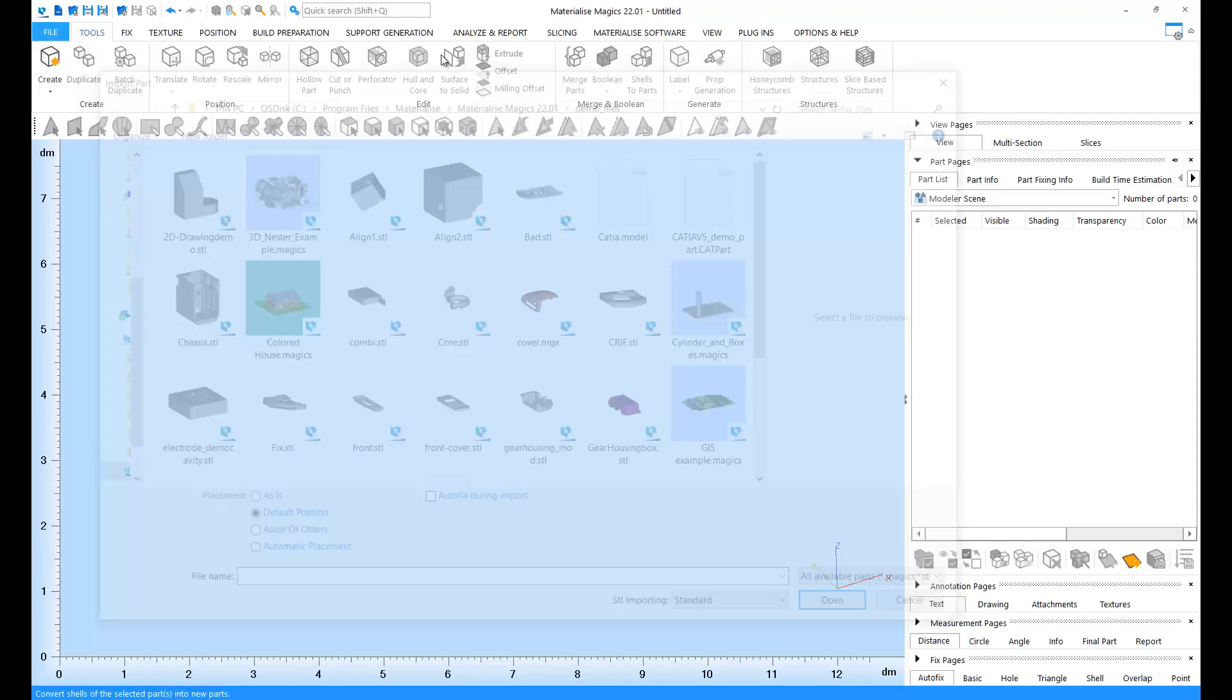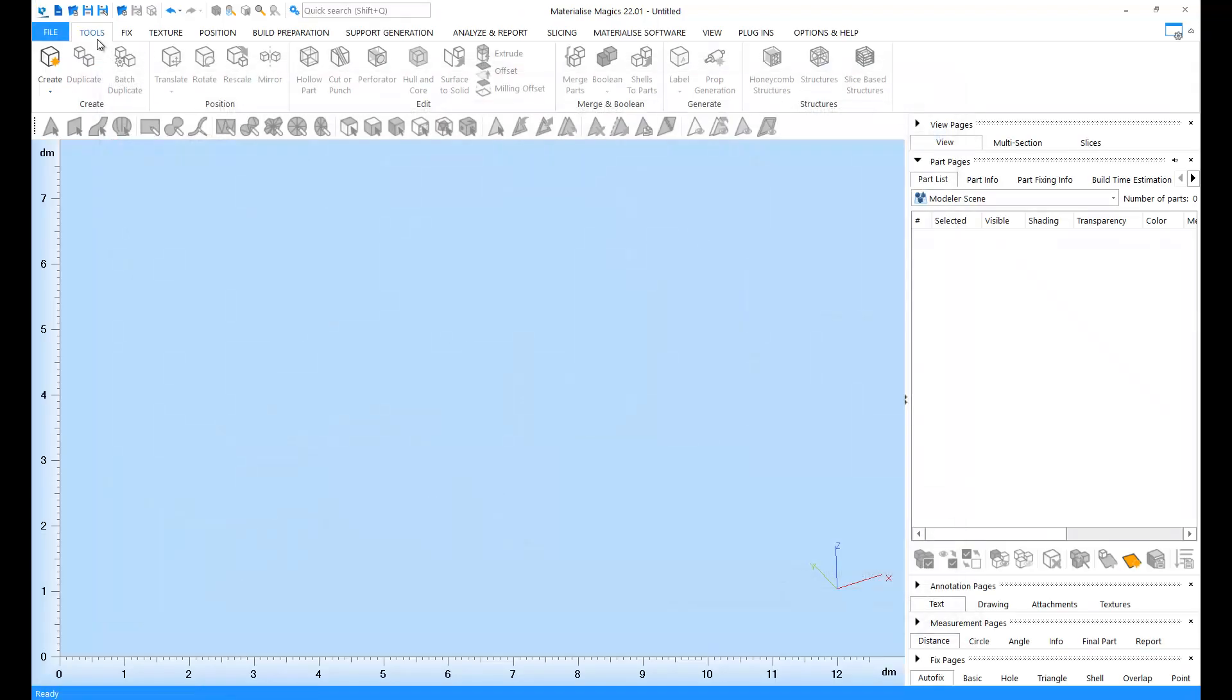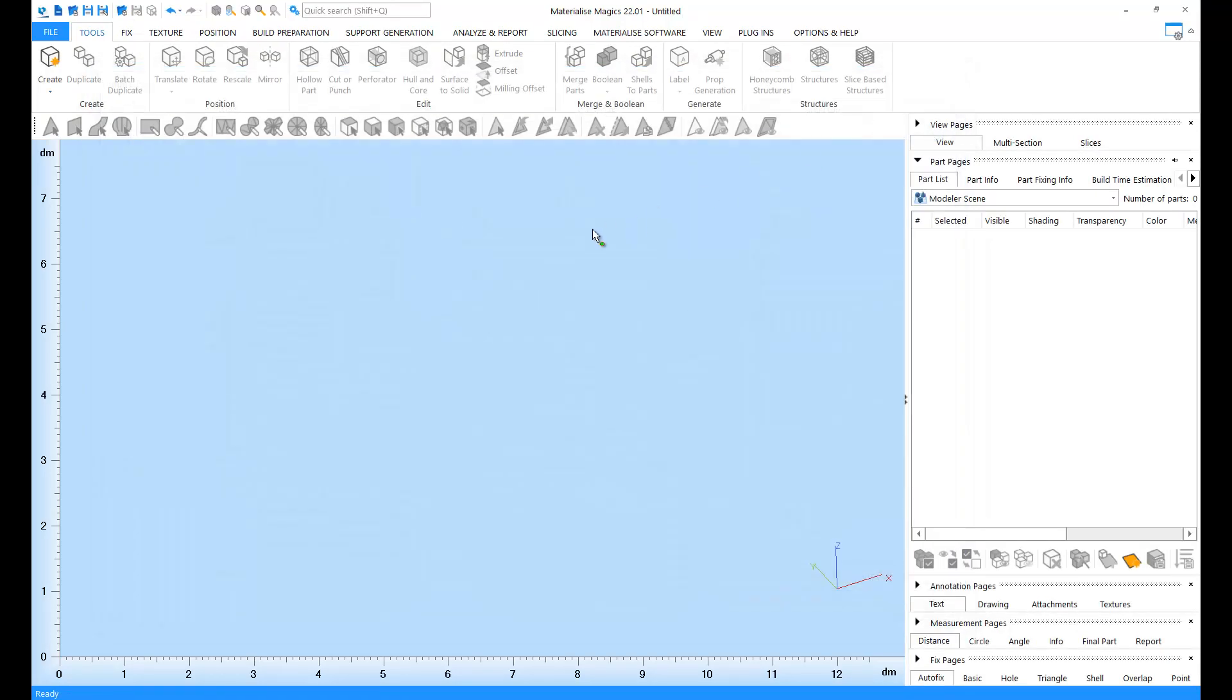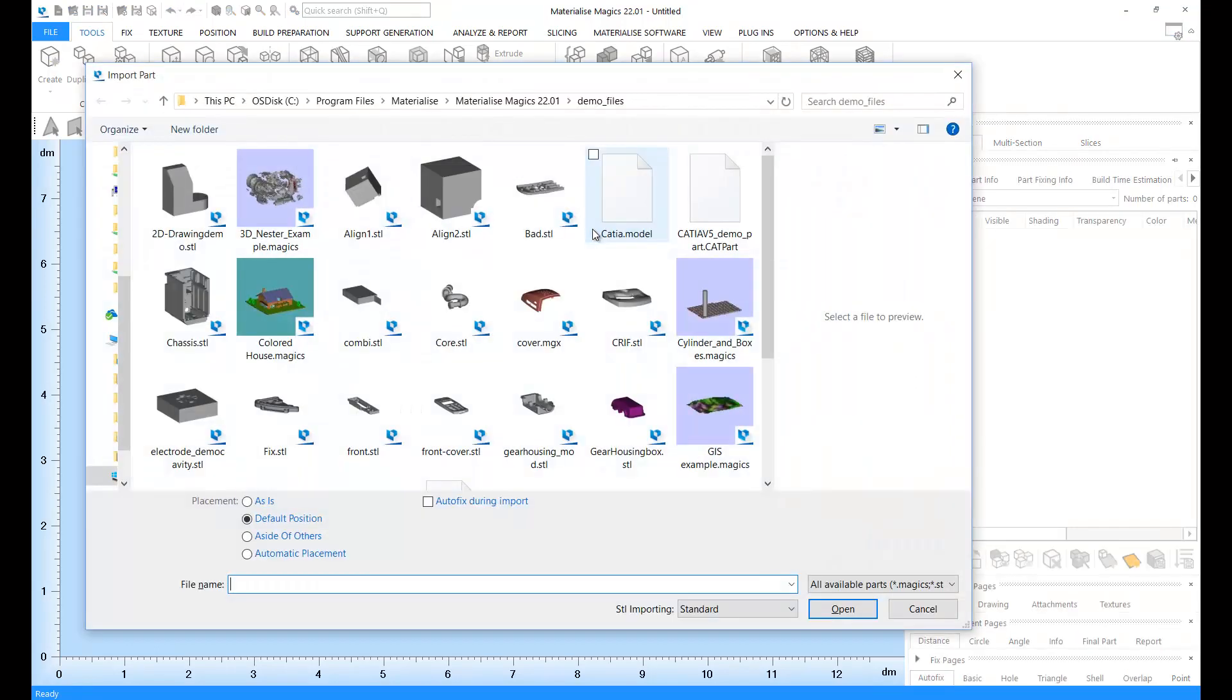Alternatively, you can go to the Quick Access bar and click on Import Part. Or you can use the keyboard shortcut Ctrl+L to start importing your files.